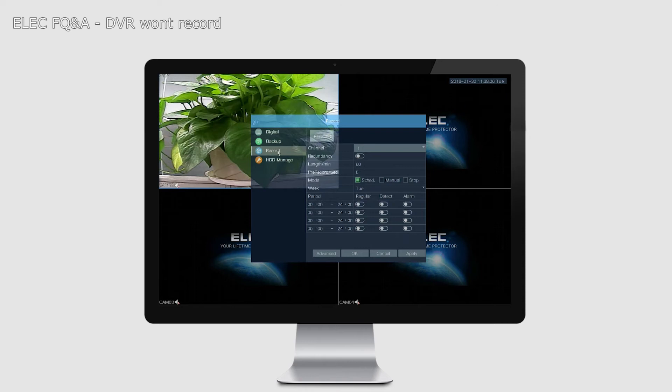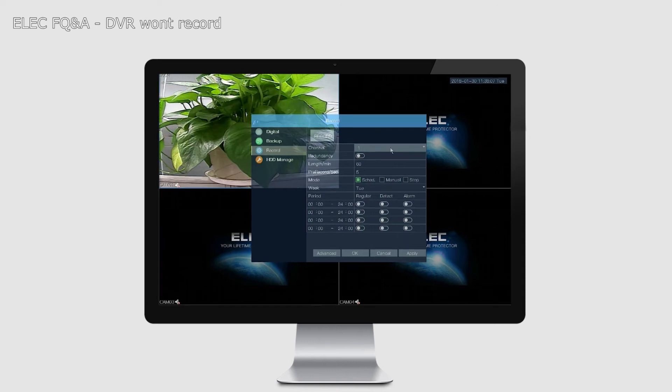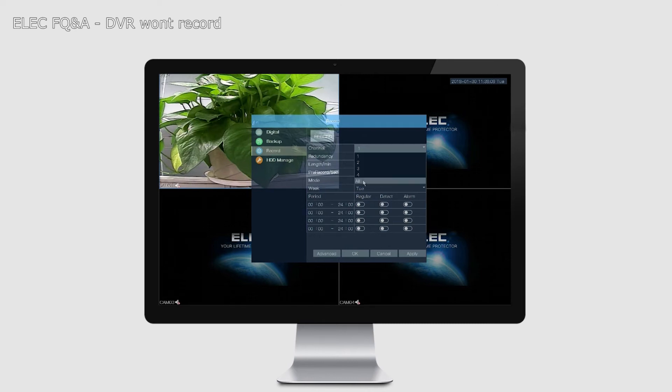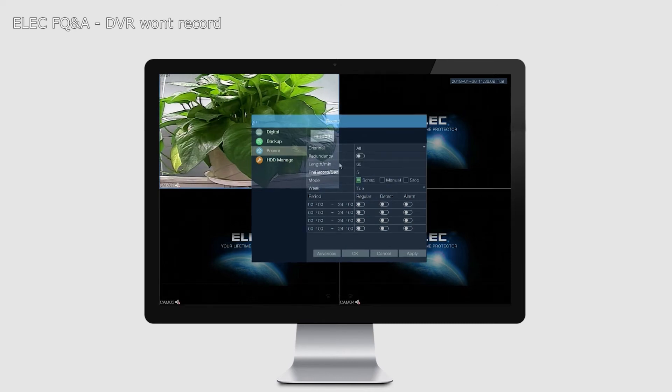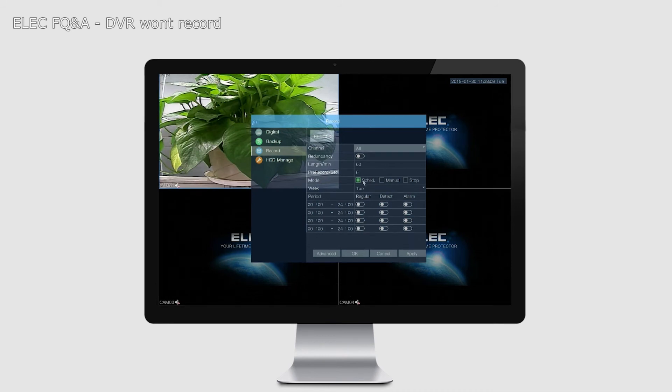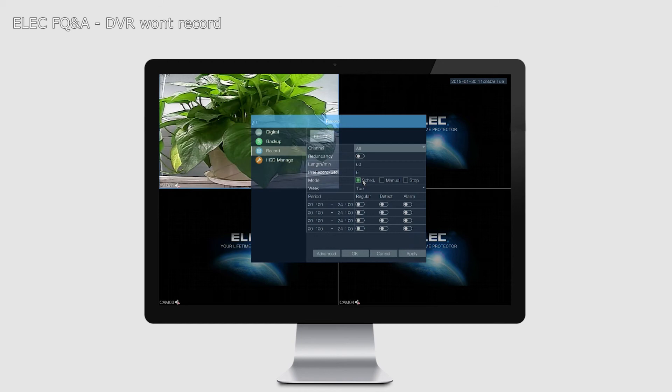On the left hand side, you click on Record. On the right hand side, for Channel, I'm going to choose All. Where it says Mode, you have to put it on Schedule. Avoid putting it on Manual or Stop. Just put it on Schedule and you should be good to go.